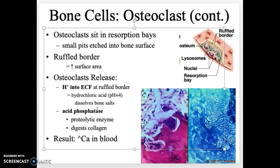When osteoclasts are signaled to work more, they dissolve more bone, releasing calcium into the blood. If you don't have enough dietary calcium, your bones get dissolved to maintain adequate blood calcium levels — which is critical for muscle and nervous system function. This is a useful protective mechanism, but if dietary calcium is insufficient for years, excessive bone dissolution leads to osteoporosis. This is why drinking milk during childhood is encouraged.